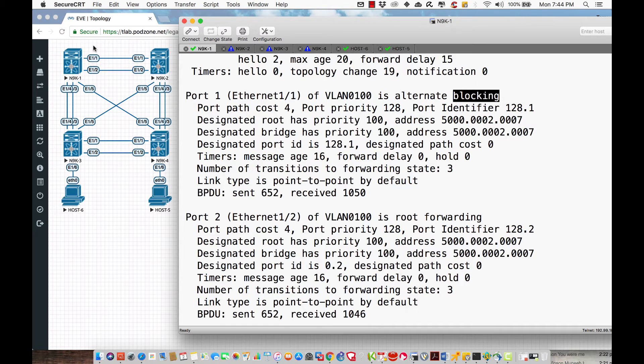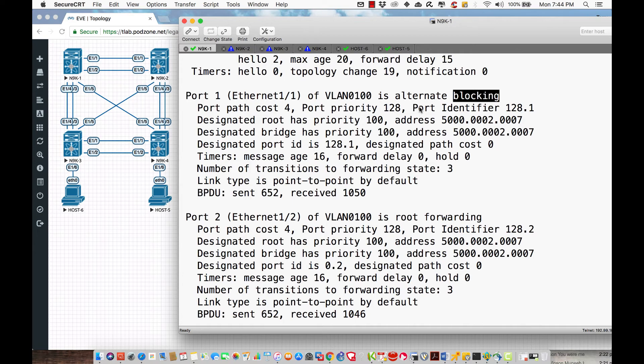To stop that, I'm blocking that data path on 9.1. This is what we refer to as the price of Spanning Tree when it comes to deploying it in a data center. This is a less than ideal scenario.